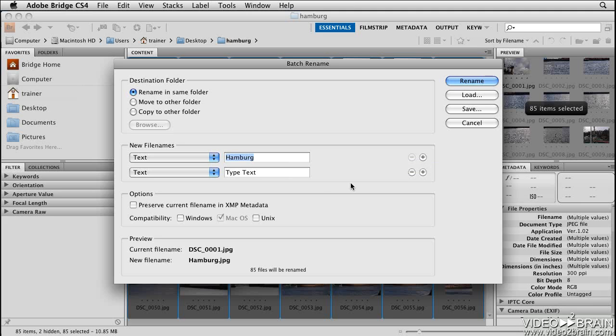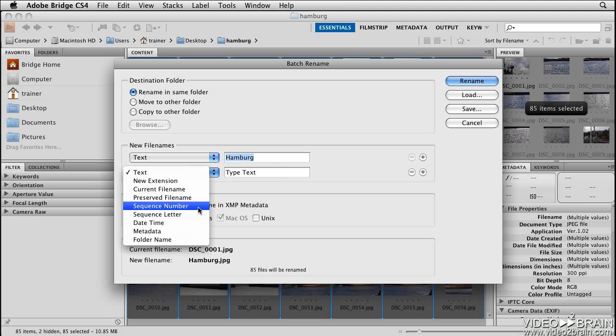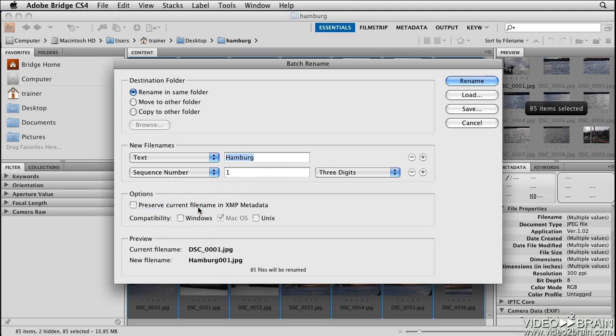I don't want to add more text to the file name. What I really want to do is choose Sequence Number from this menu. By using the Sequence Number option, all of the files will be numbered consecutively.